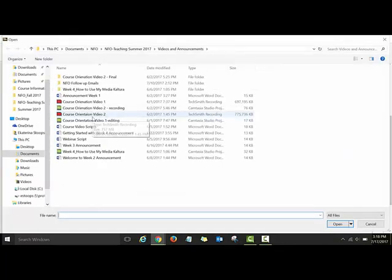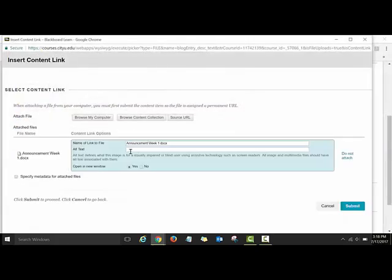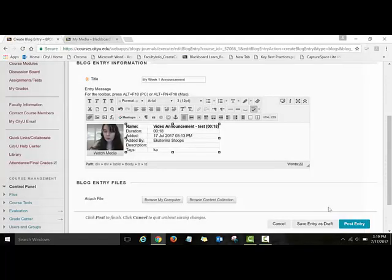Browse your computer to find the transcript file. In the Alt Text section, type 'Week One Announcement Transcript.' Set it to open in a new window, then hit Submit. I'm not going to submit this transcript now because it's just a test — I'll click Cancel. So here I have the video embedded, and I've added the transcript. I'm happy with my blog post — normally I would hit Post Entry, but since this is a test, I'll click Cancel.